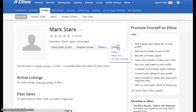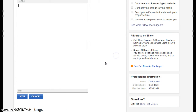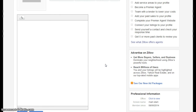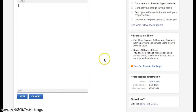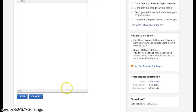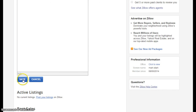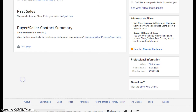Another option you have is the about me function. This allows you to add an agent bio. You can either type directly in here, or you can copy and paste from a Word document. This is recommended to avoid spelling and grammar errors. Once you've added this, simply click save.